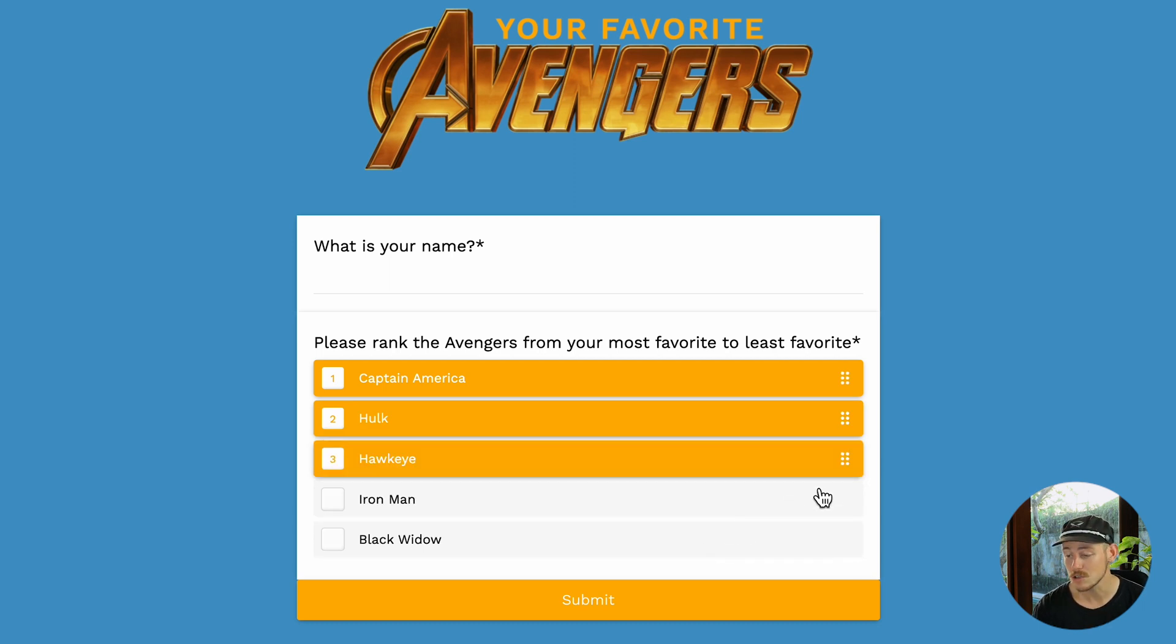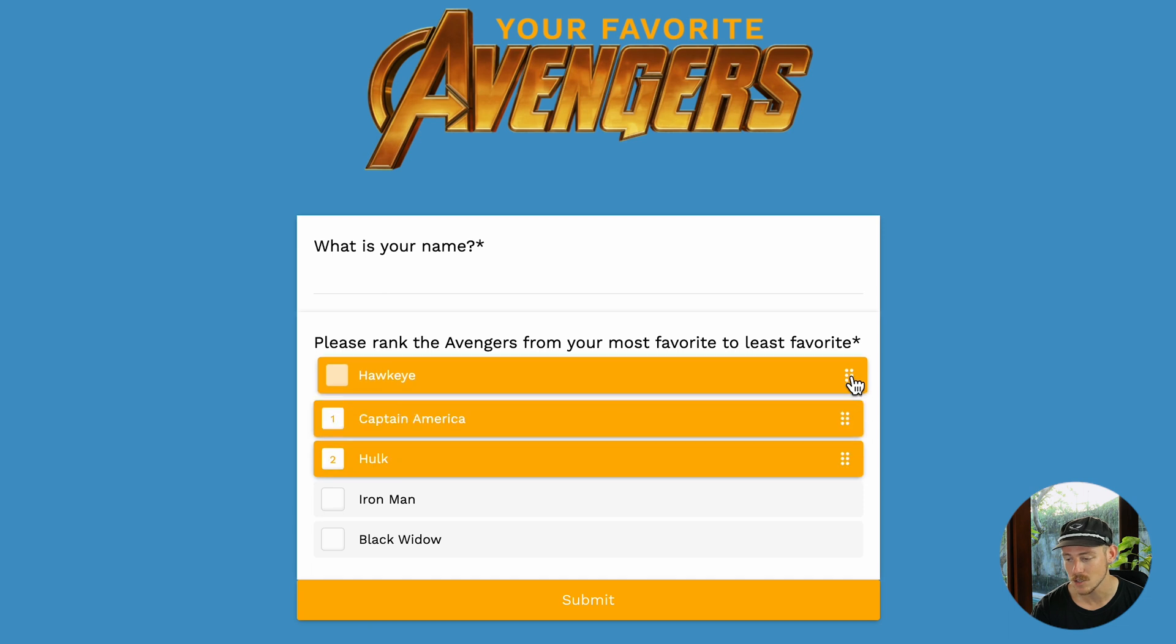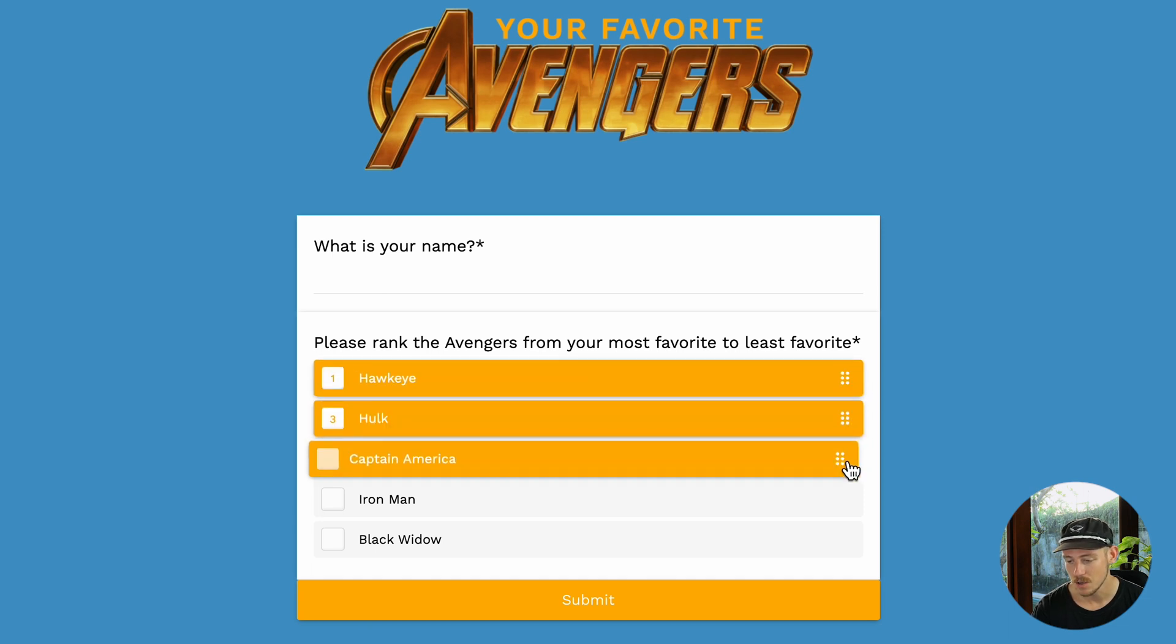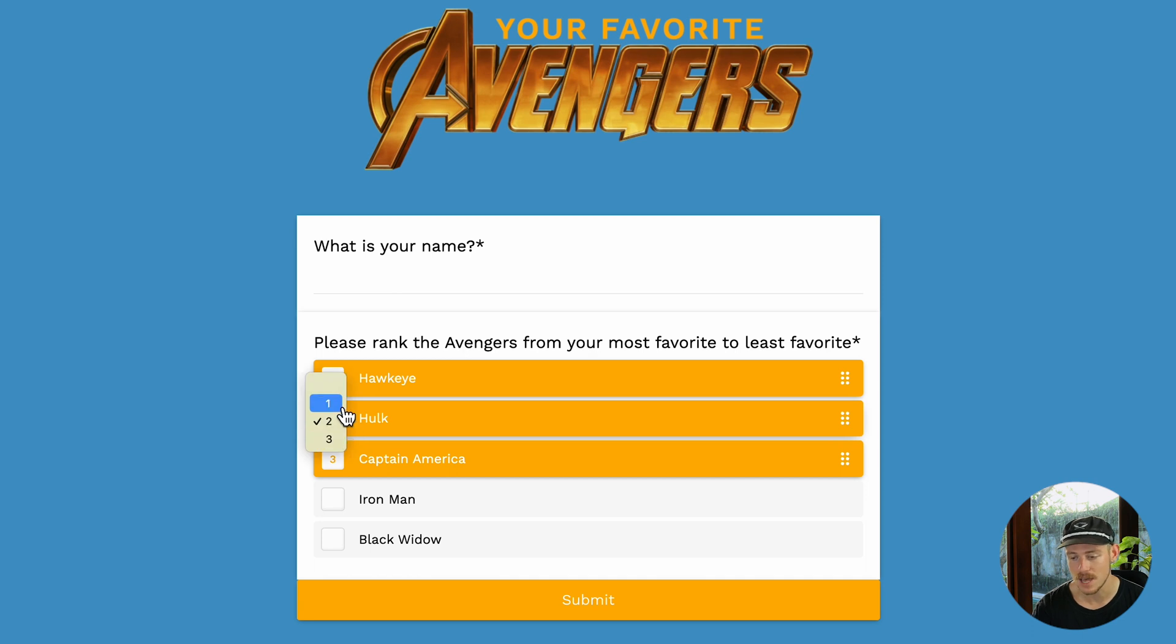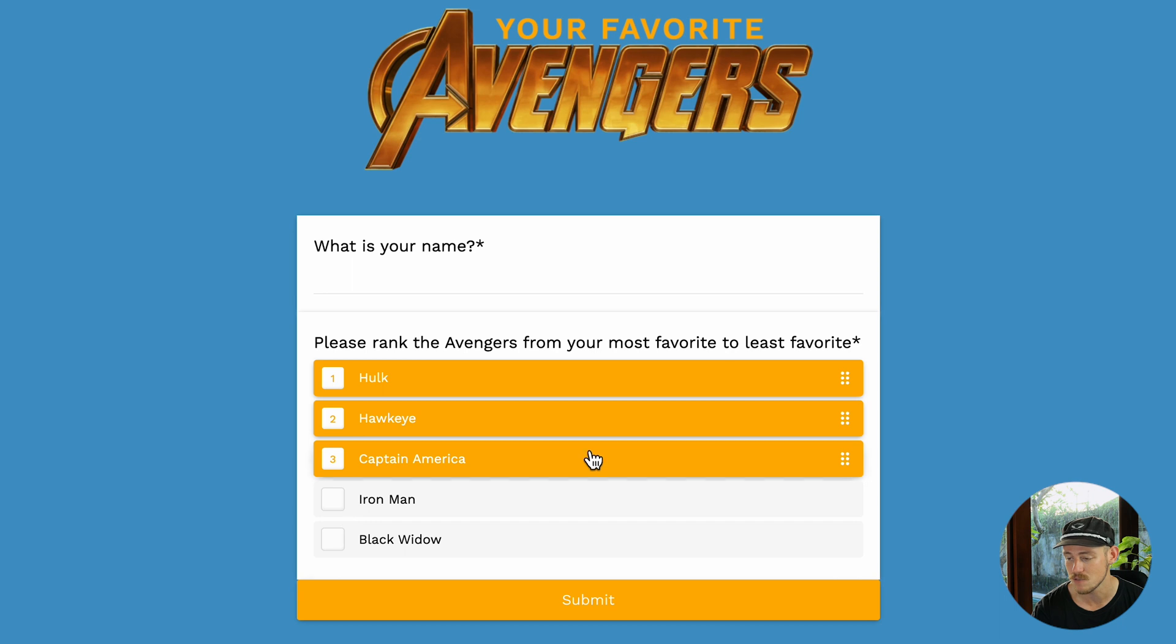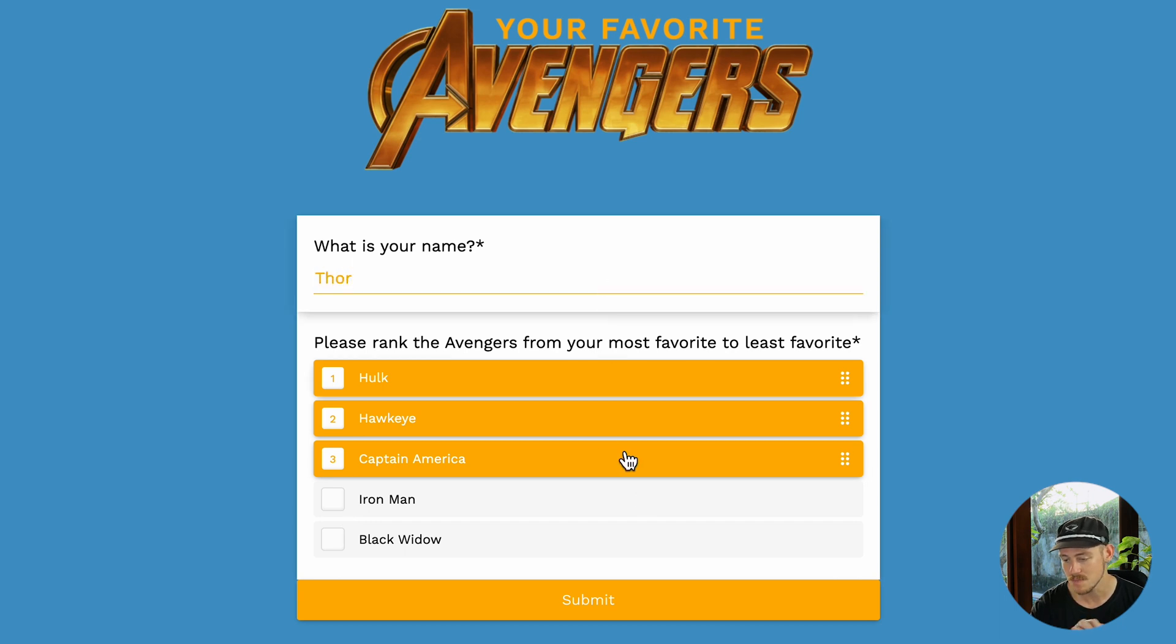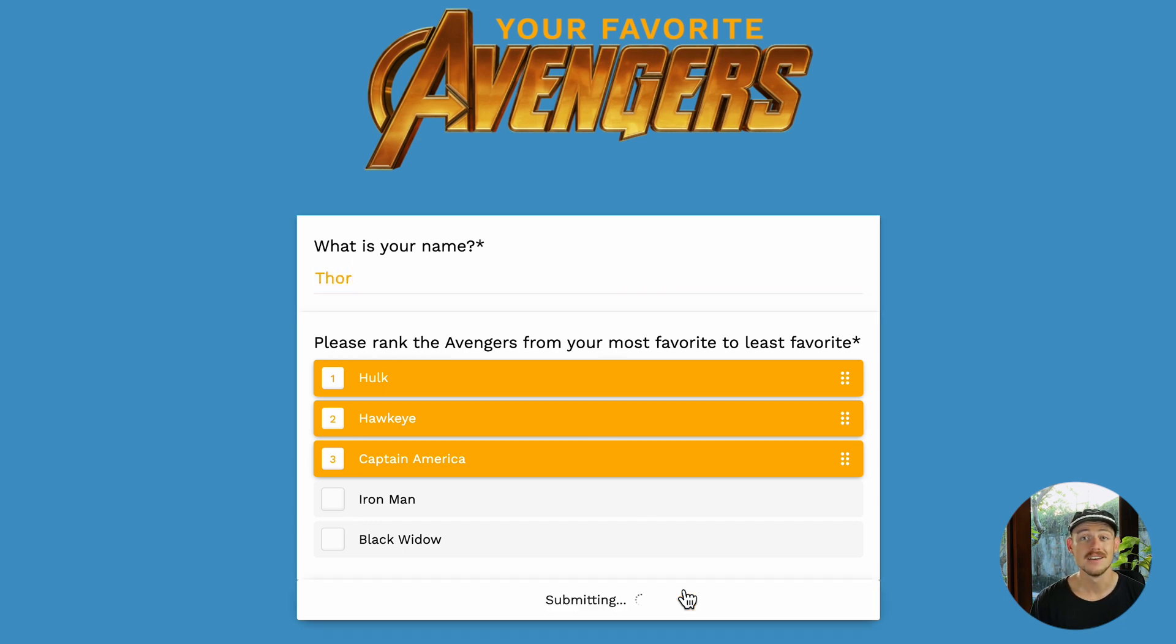The submitter can also use the interactive drag and drop icons we see on the right hand side, or they can also opt for using the manual selection, where they click on that value and select where they would like that particular item to be ranked. Once they've completed the form, they can click submit. And that's it.